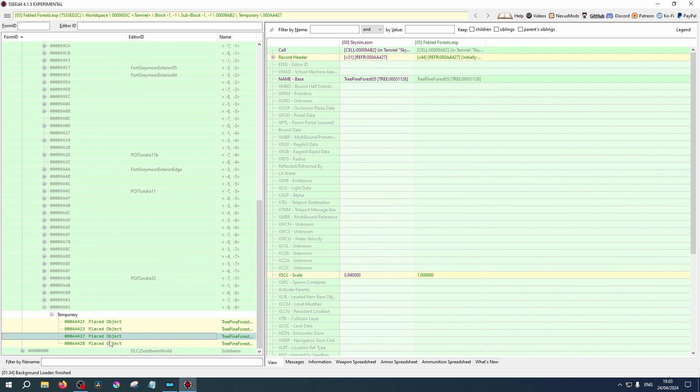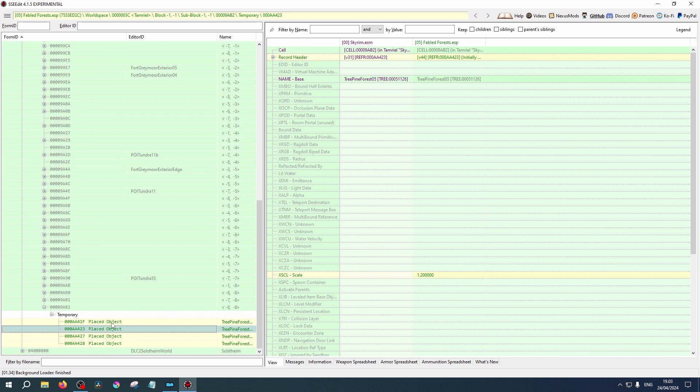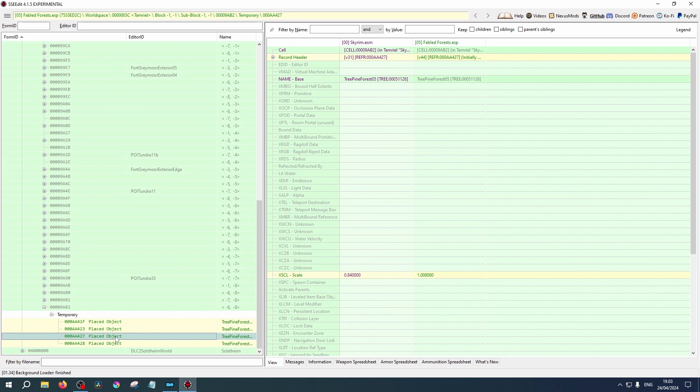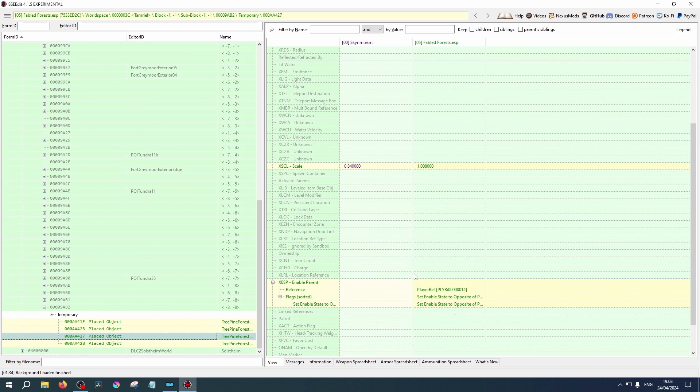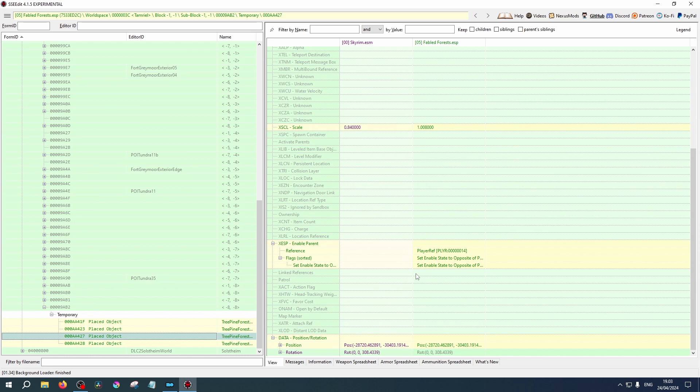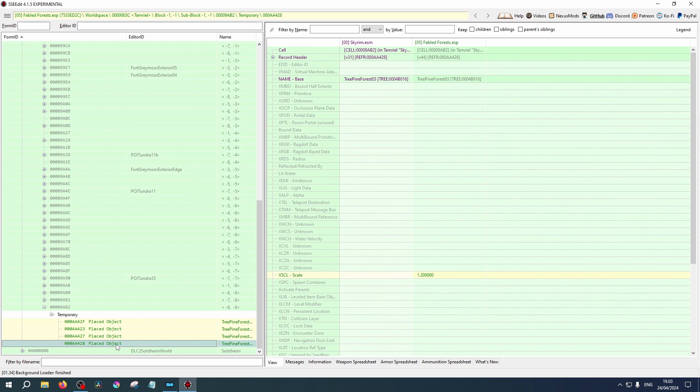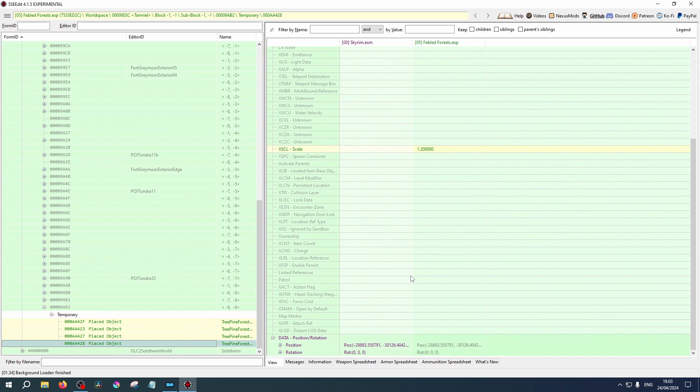If we select the placed object, it will show us. As we can see, these particular ones have been increased in size. They have also been moved slightly in their location, which is at the bottom of that window.